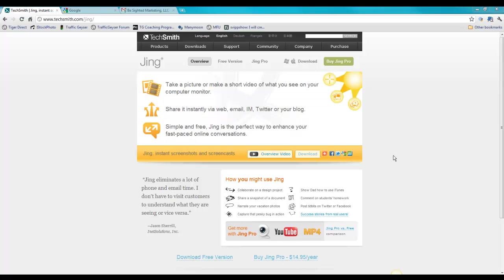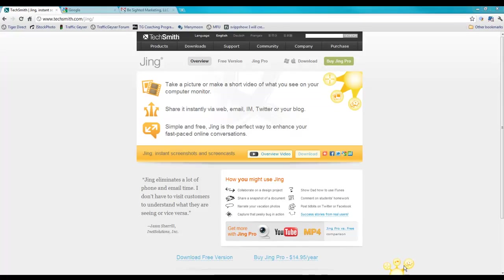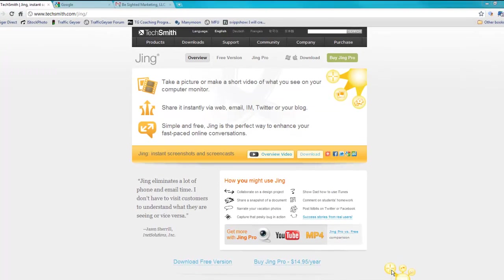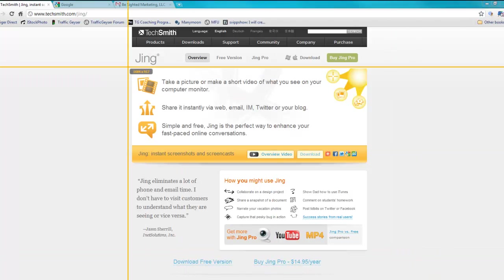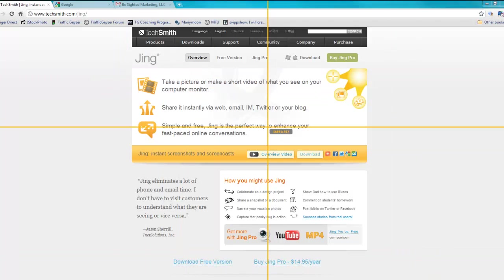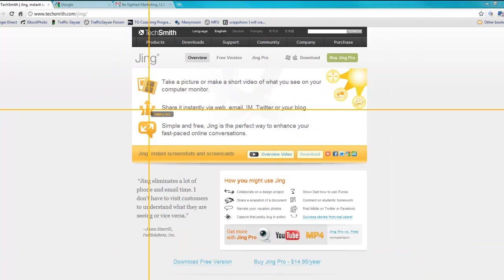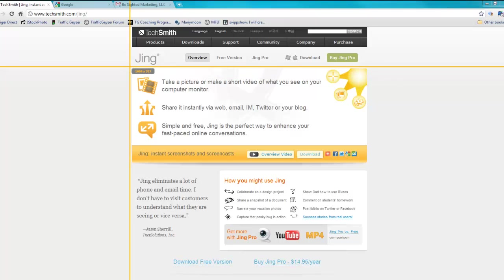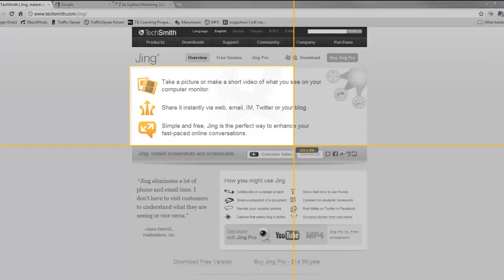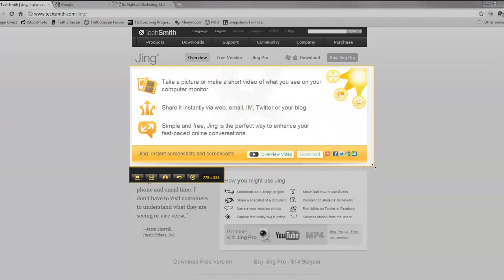So the free version allows instant screen capture. If you guys can see down here this little sun, you can pop it up and just like this you can click that little plus button and immediately you've got this little crosshairs that show up and I can just take a screenshot that fast.